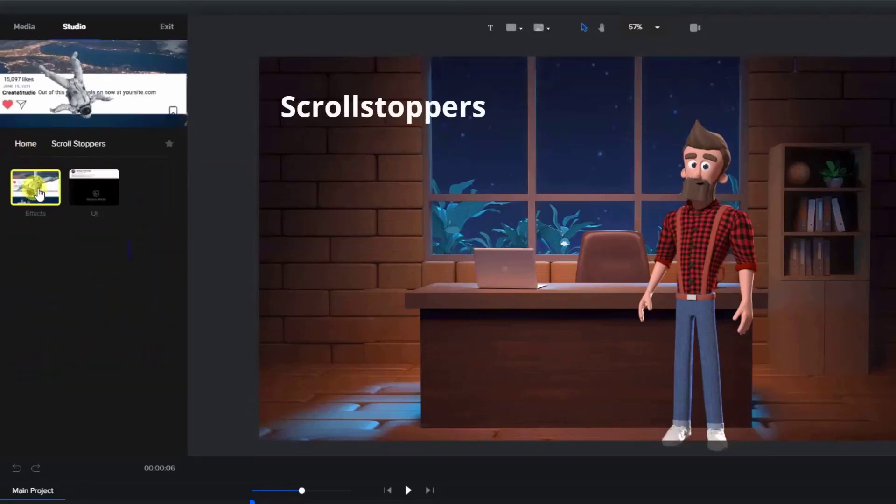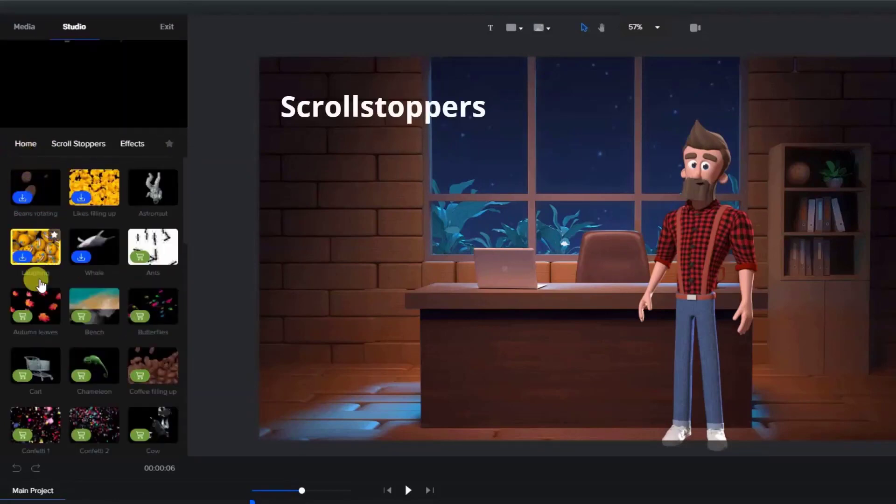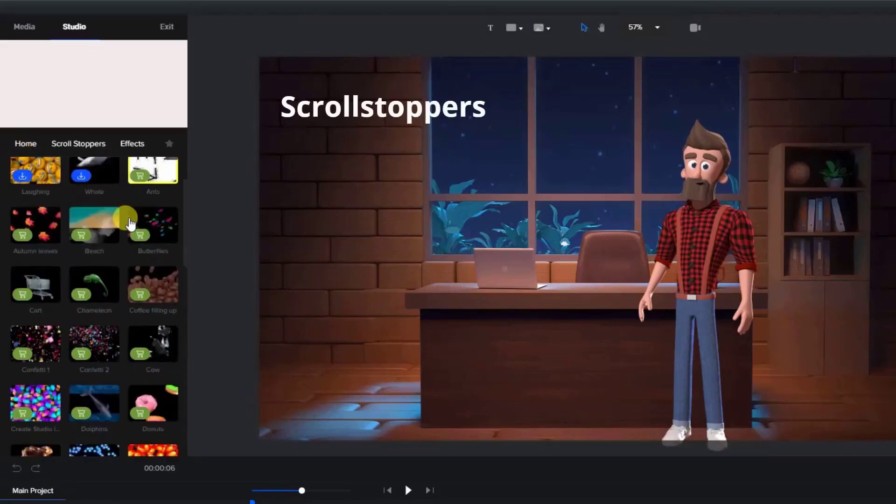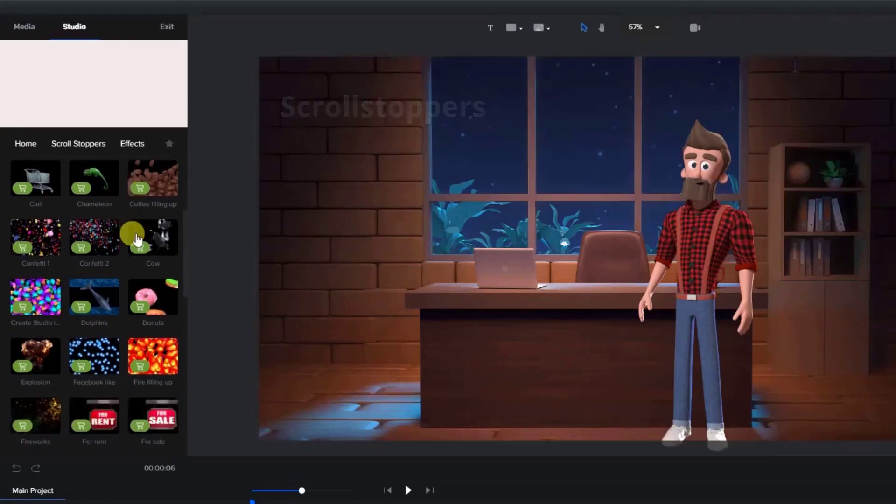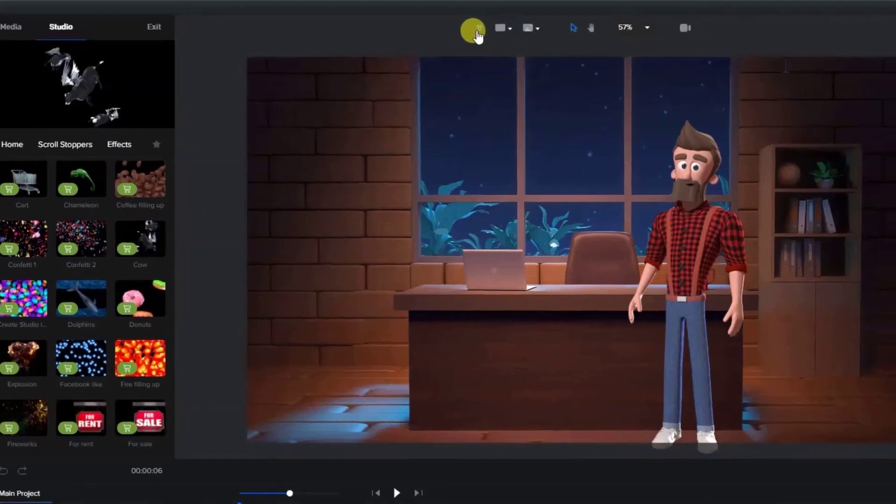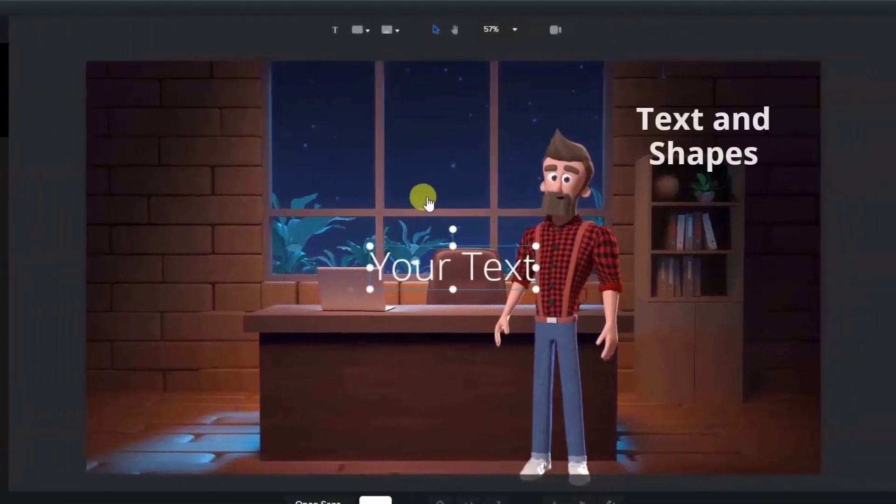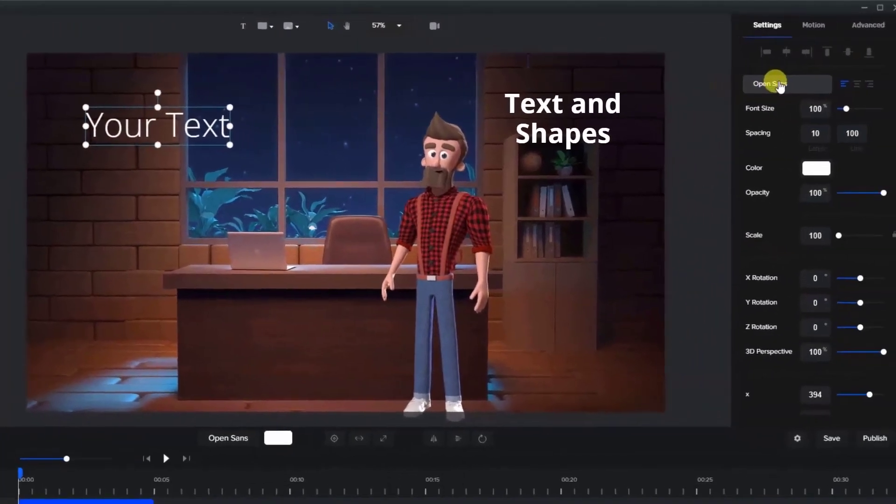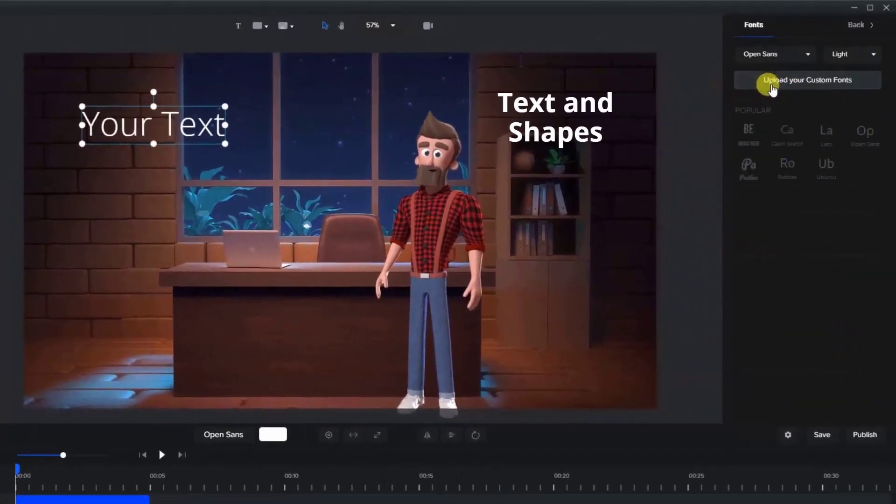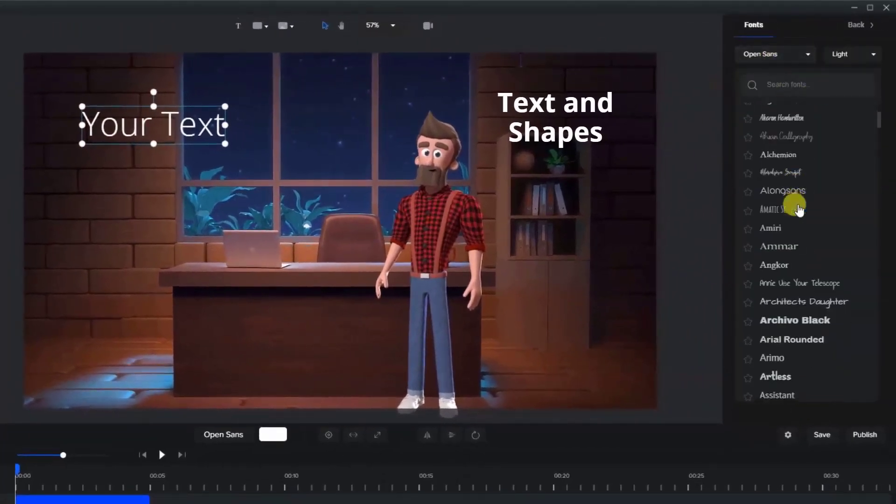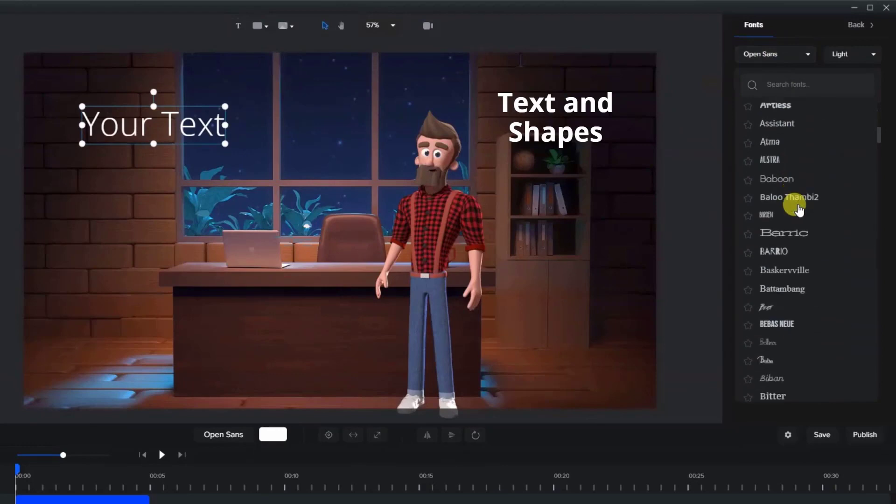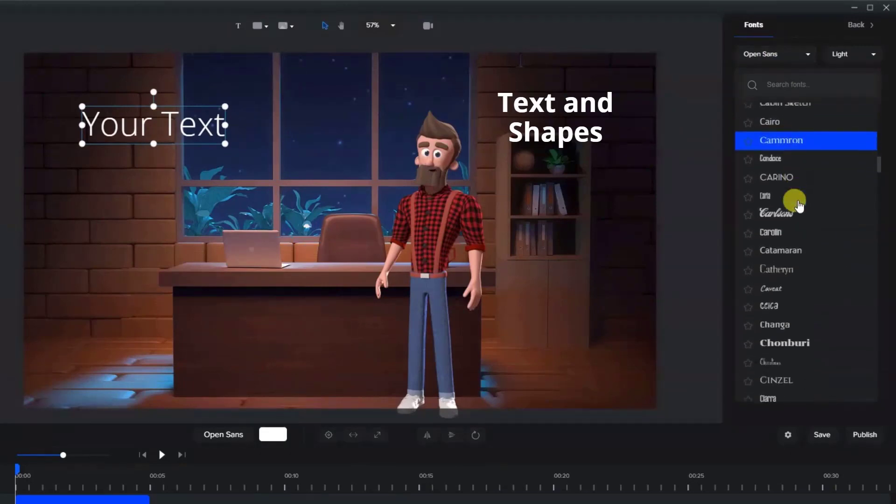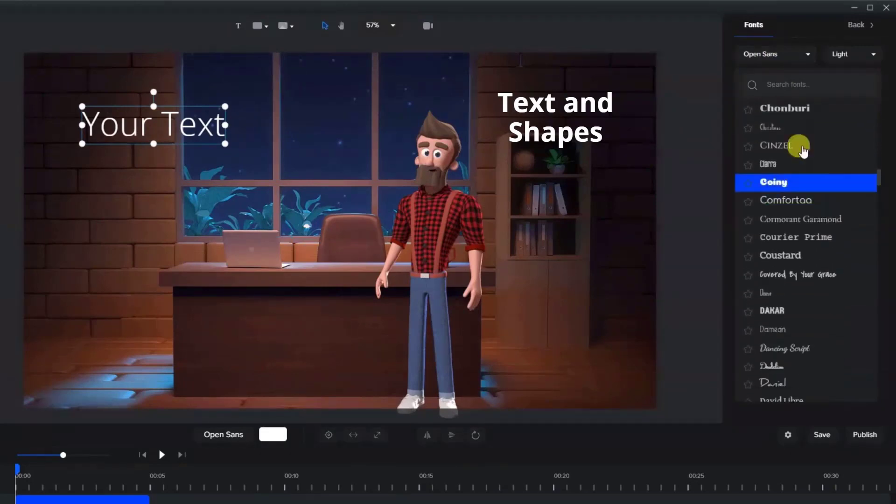There are many fonts available. At the top of the page, we can add text. You can also upload your own font.